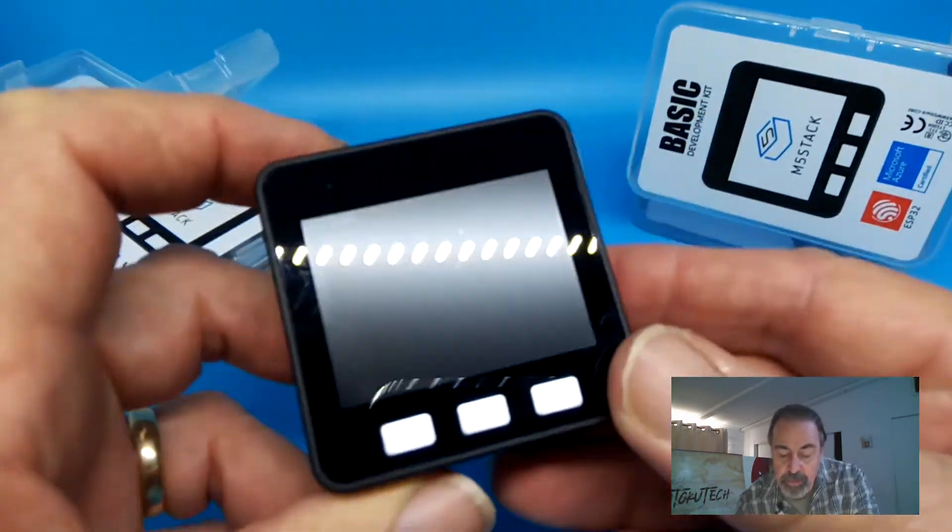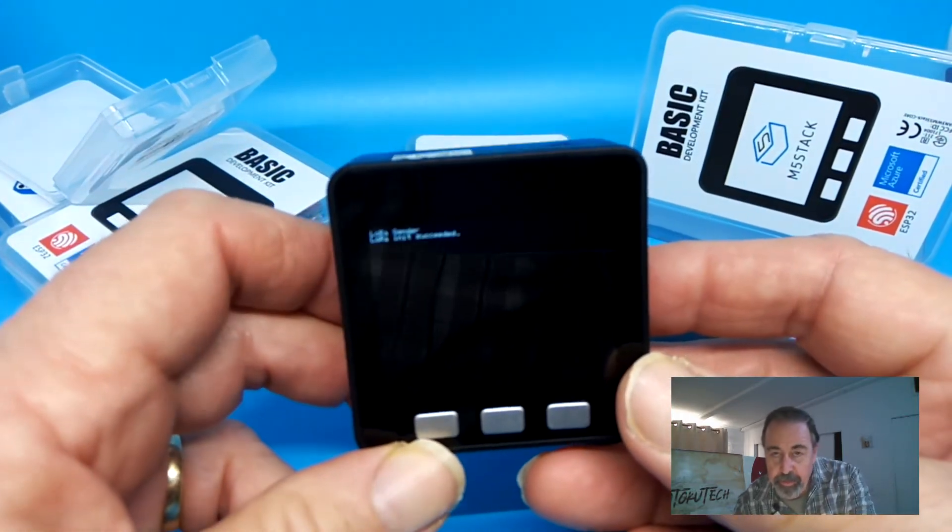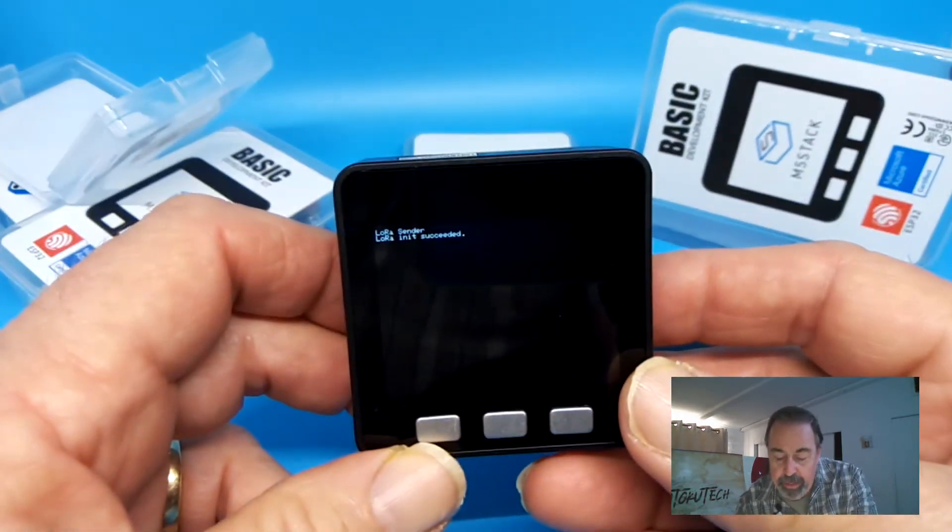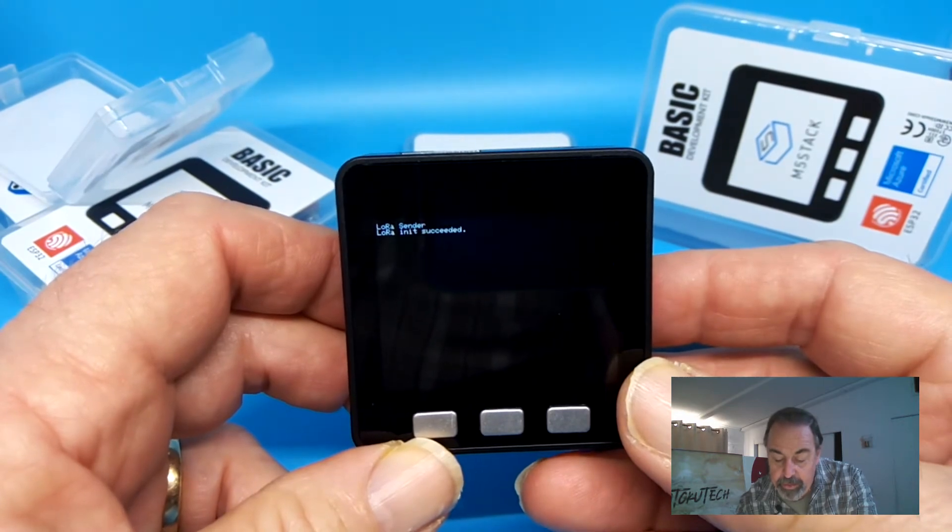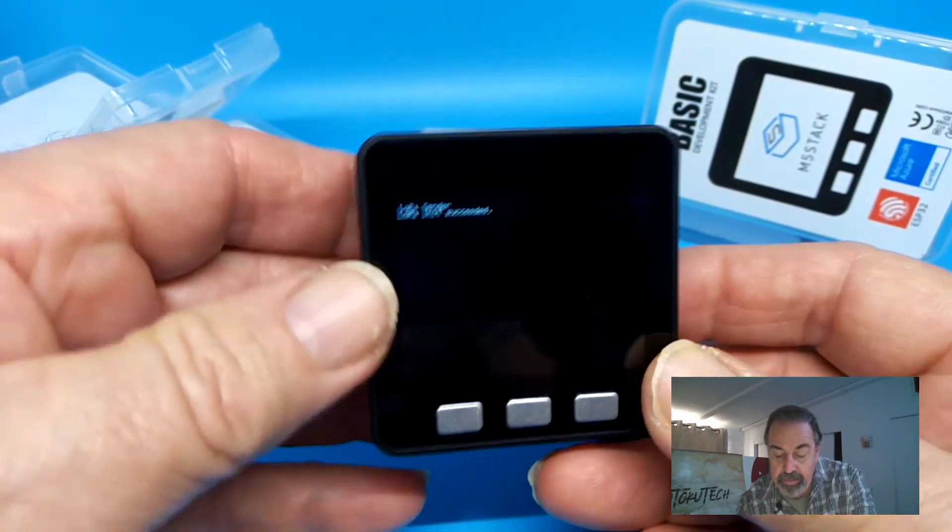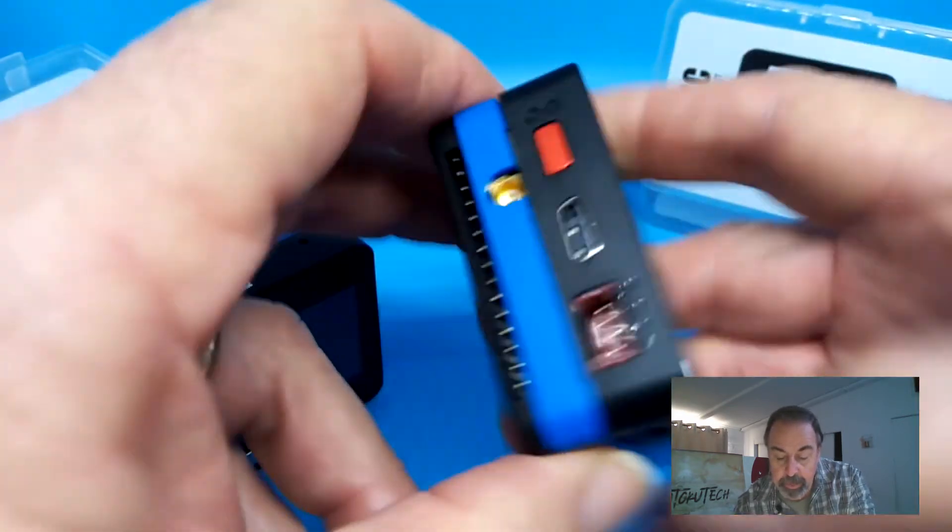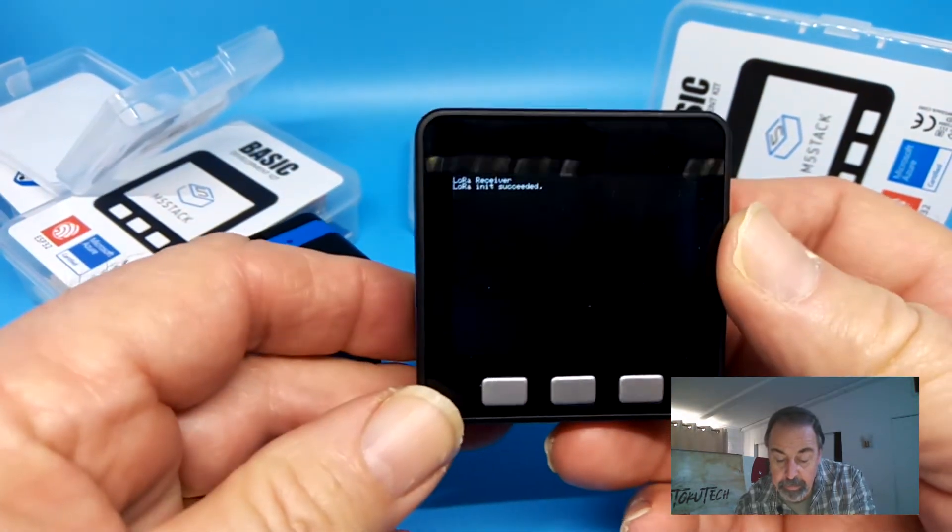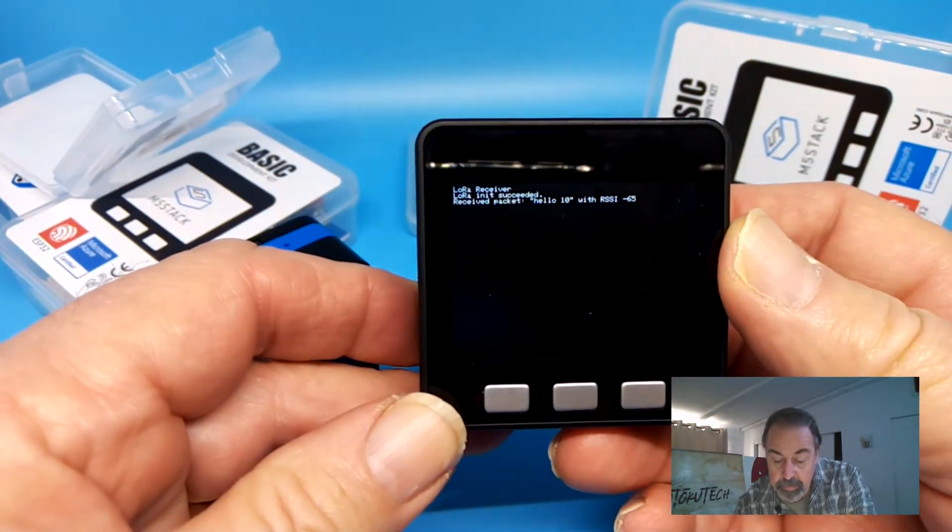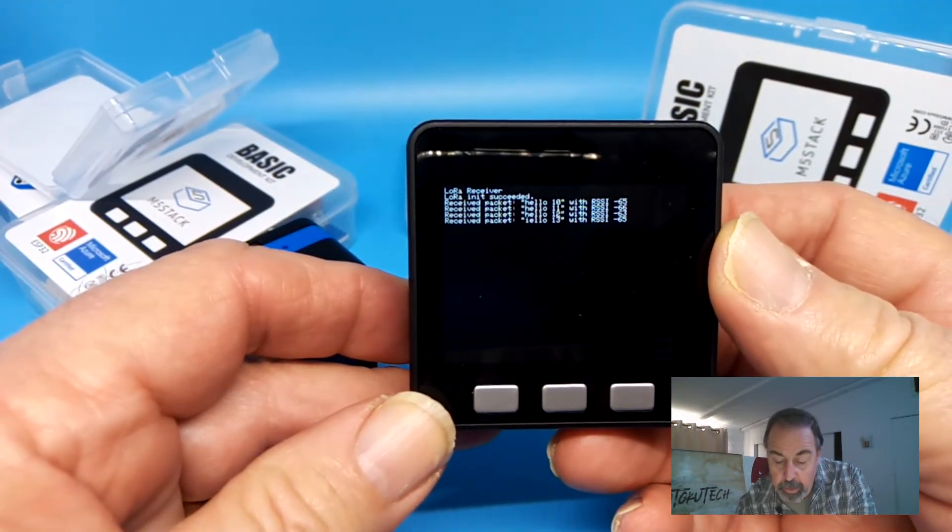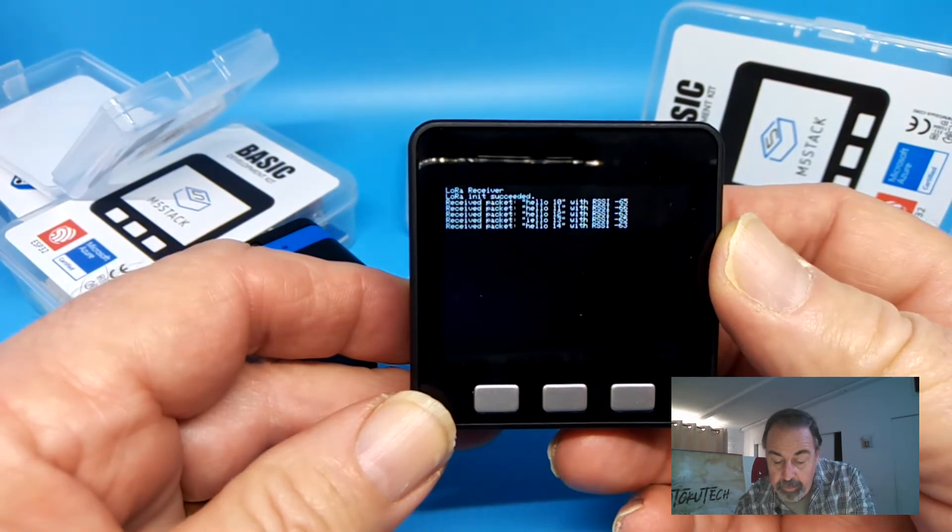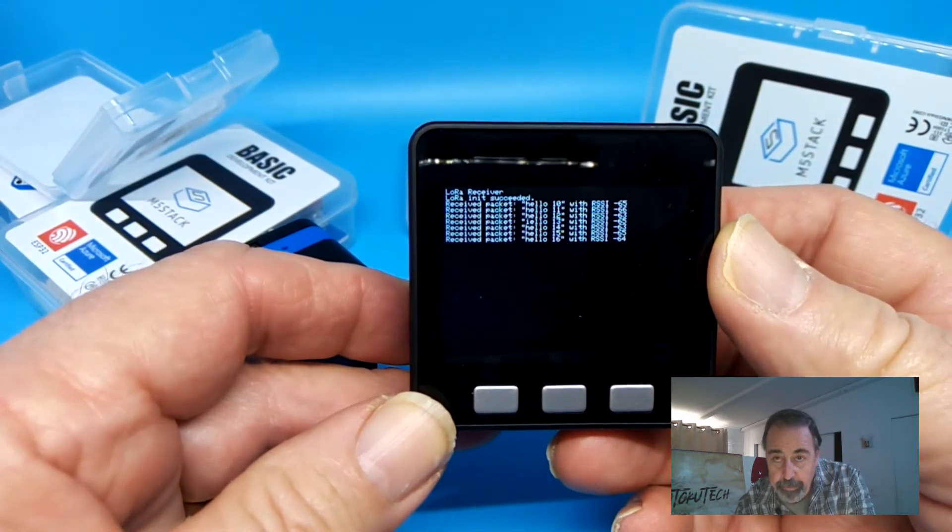We've uploaded these sketches from the Arduino IDE. Here you can see the sender simply says it's sending. And here's the receiver, which says receiving hello with the count and the signal strength.